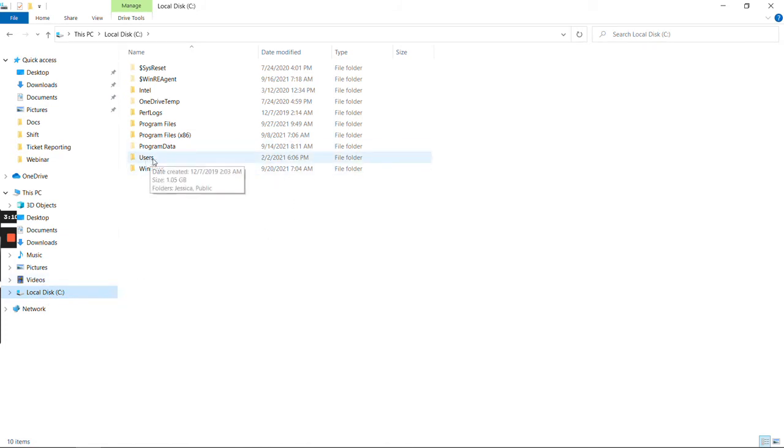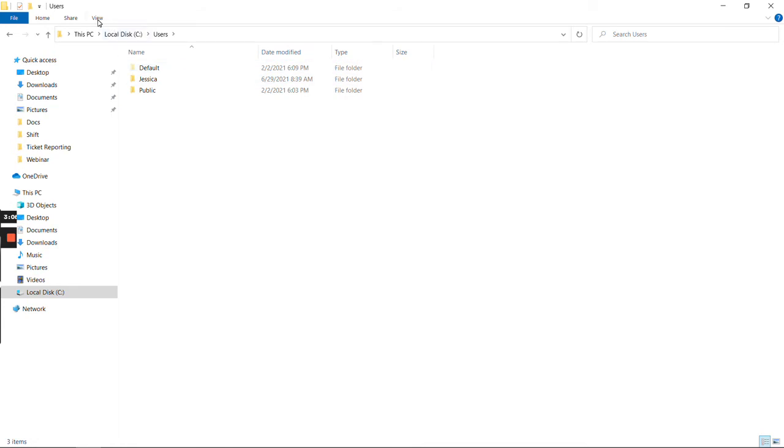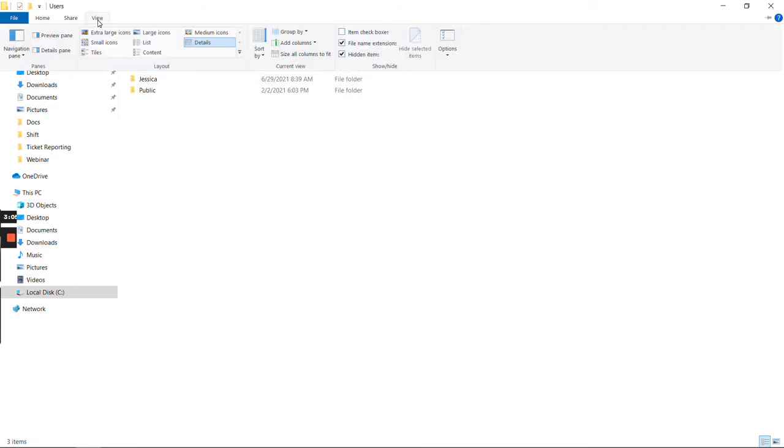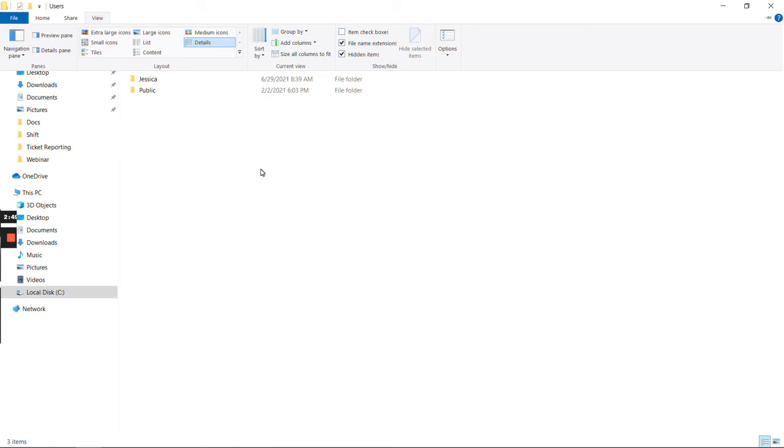A tip here: click on View and ensure that the Hidden Items box is checked. This will make sure that if the Users folder or any other folder we walk through was hidden, it will show up properly and you can click into where you need to go.